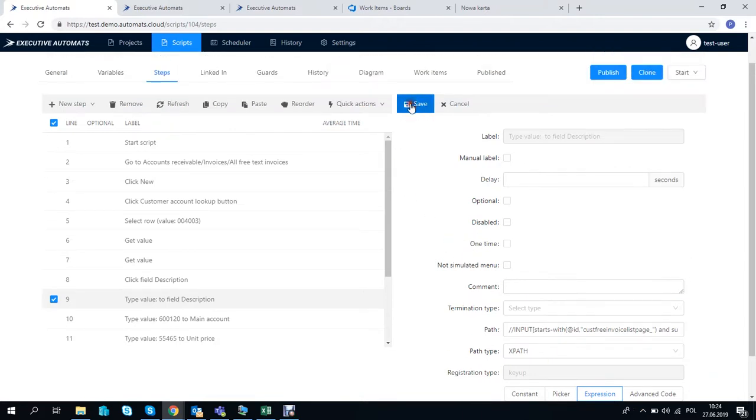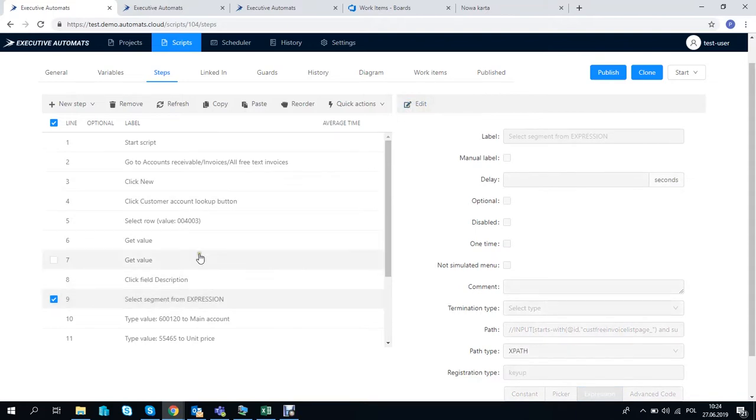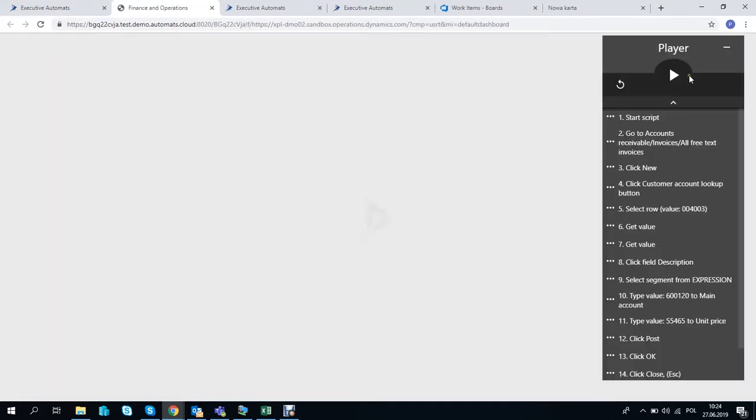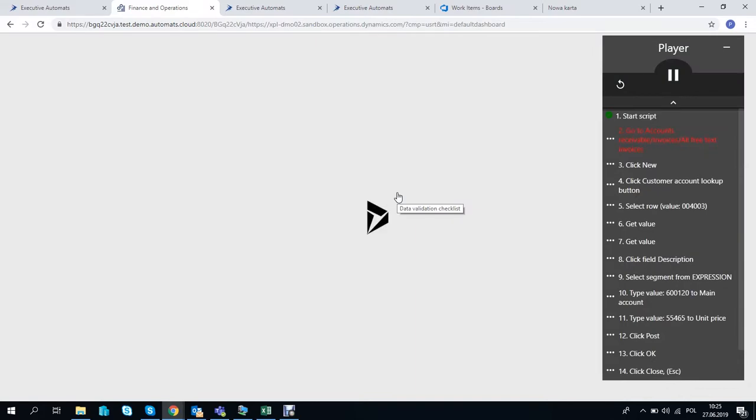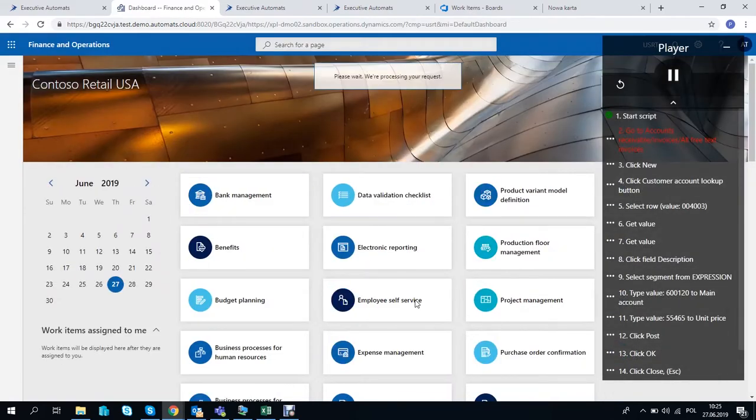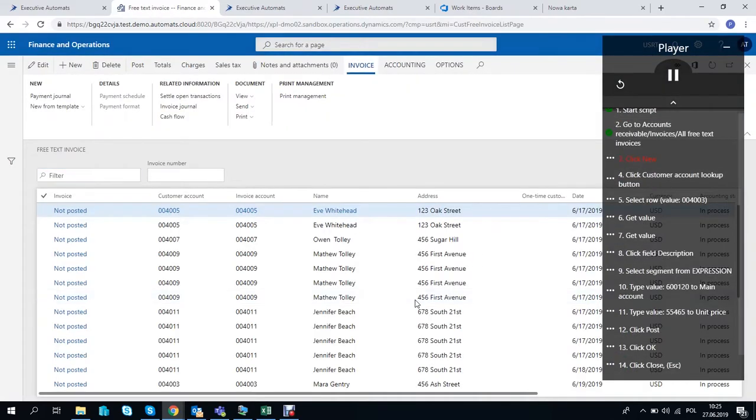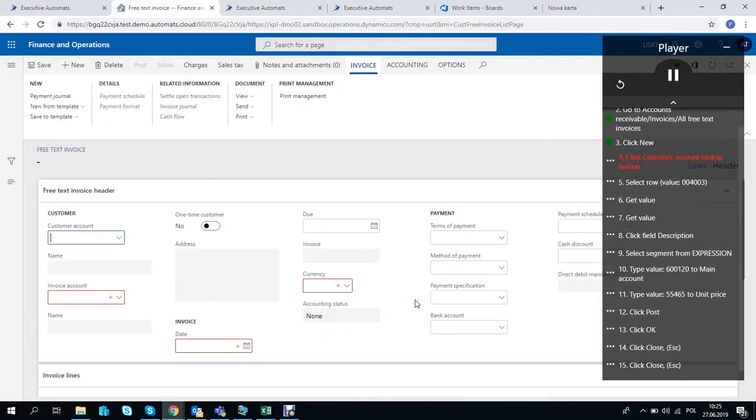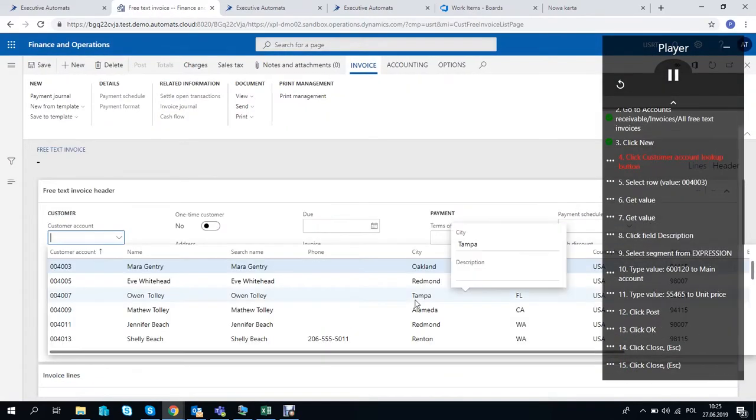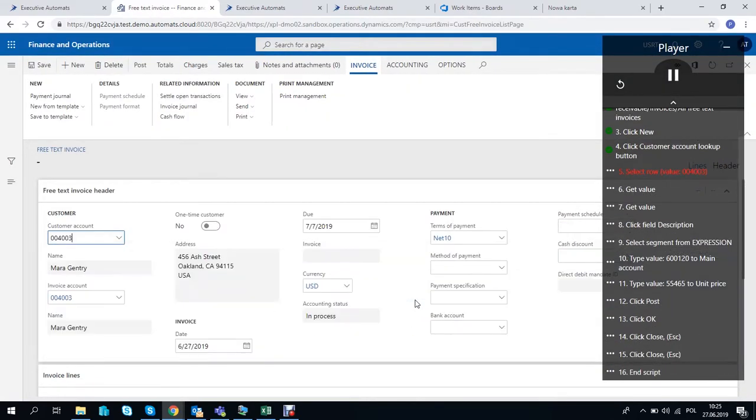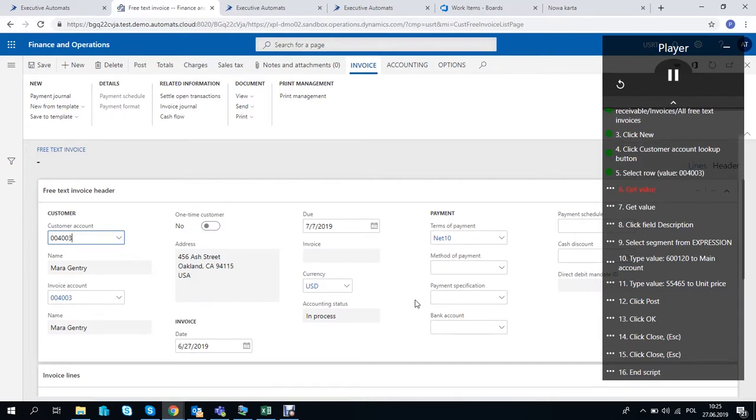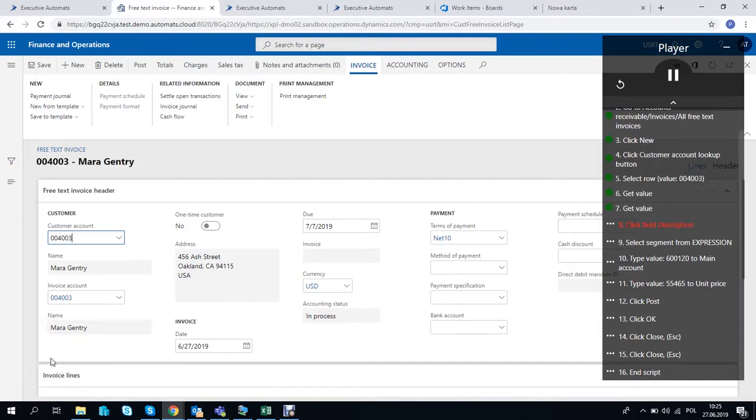Let's play the script and show you how it works. The script will now create a free text invoice, save the values of name and date and enter them in the description field. Then it will post the invoice.